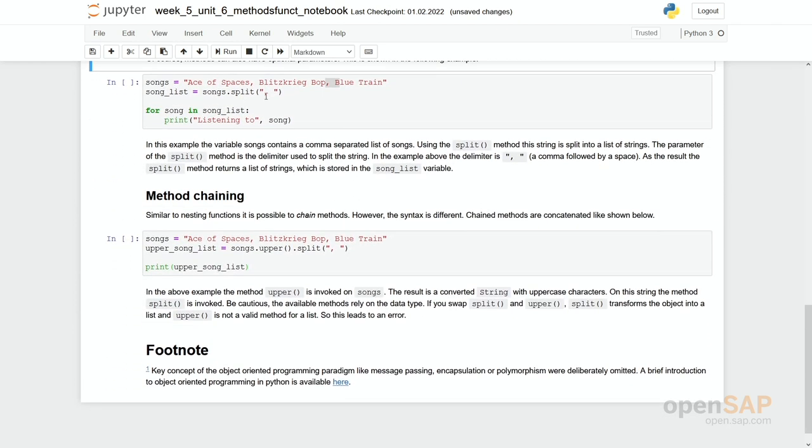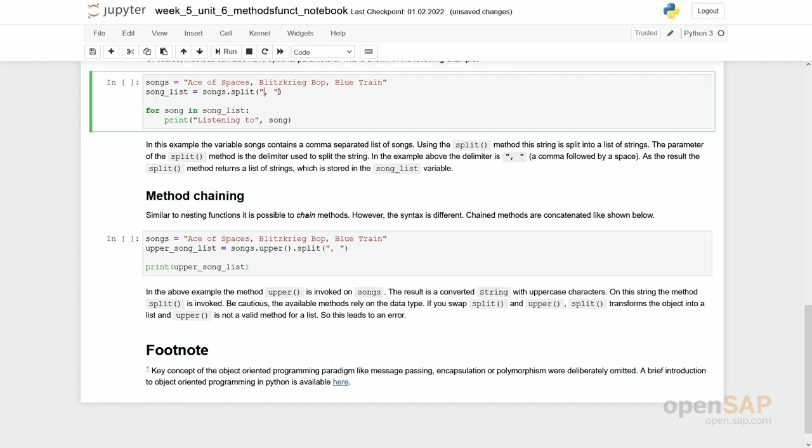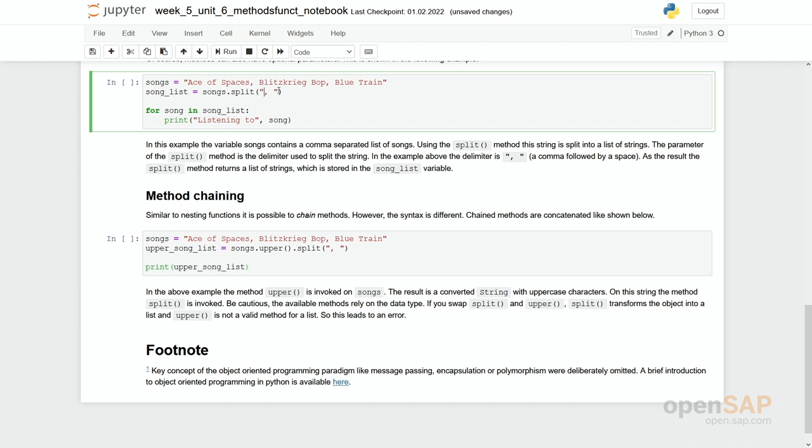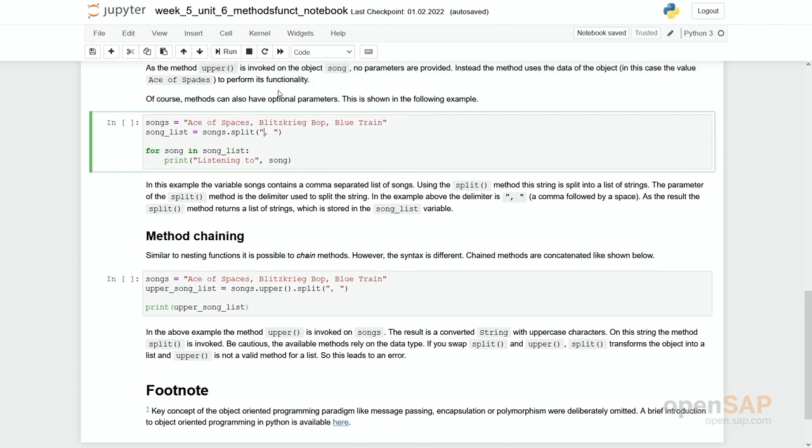Of course methods can become more complex. So you can for example pass parameters into it. In here we have another method, a method split.